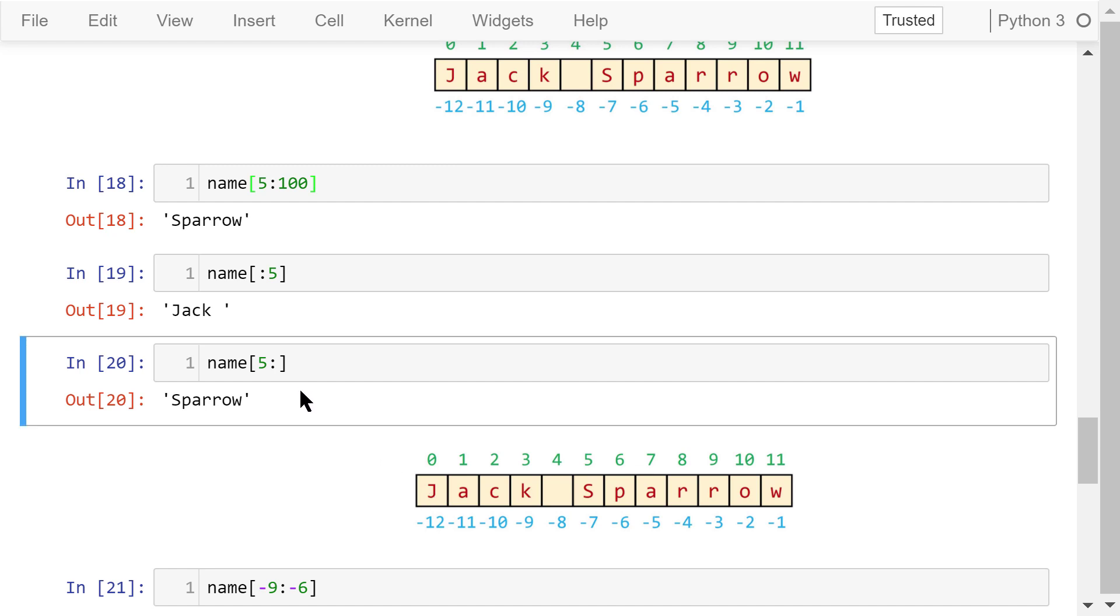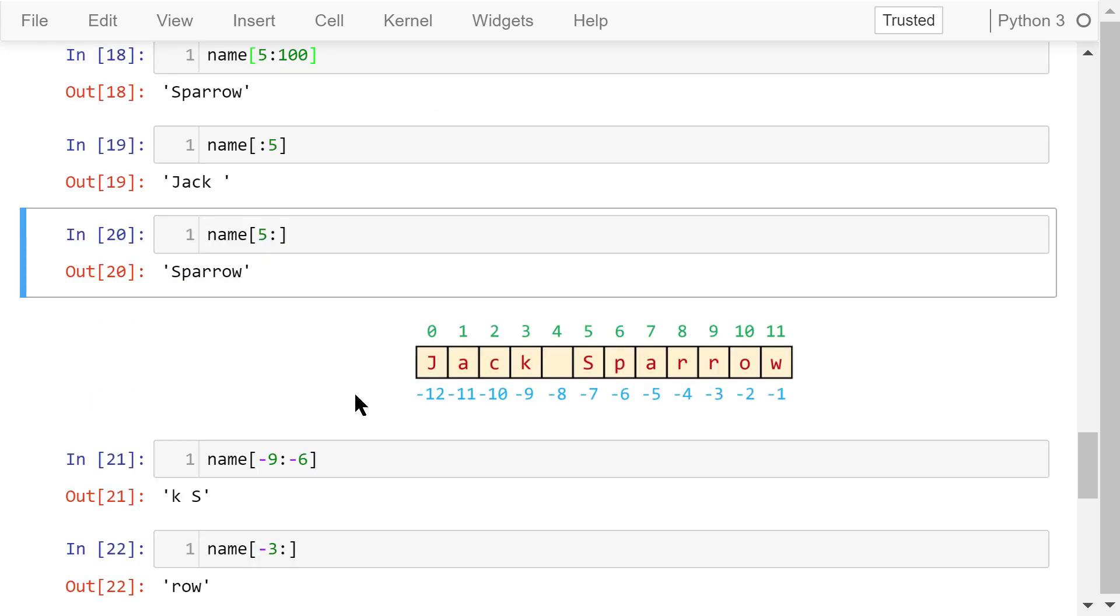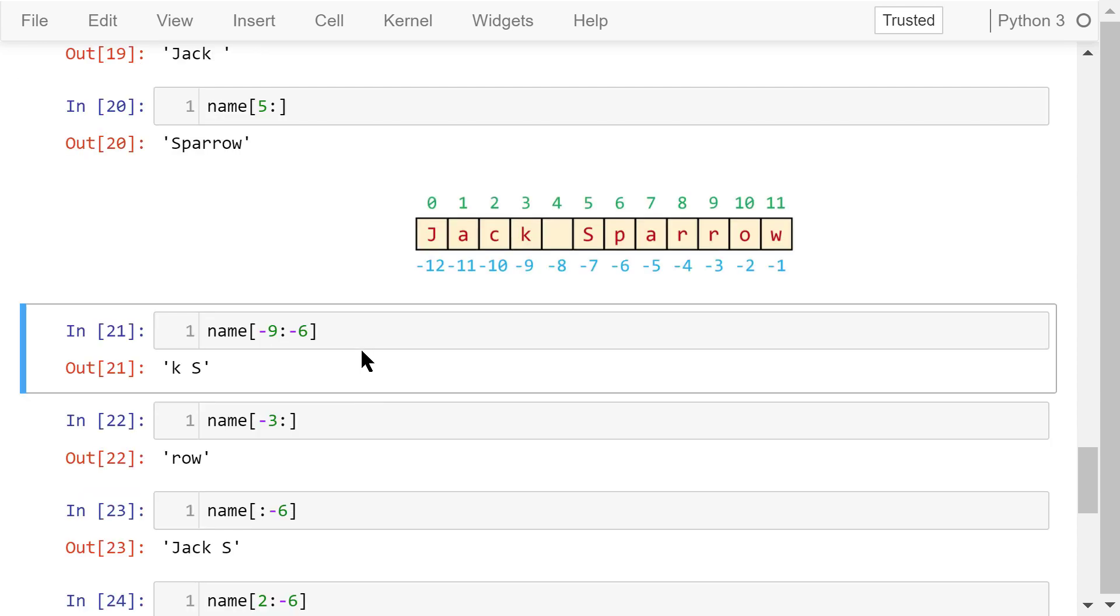This statement doesn't define an end. So it accesses the substring from 5 to the very end of the string. This one will access a substring from negative 9 to negative 6, but not including negative 6. So the output is k space s.